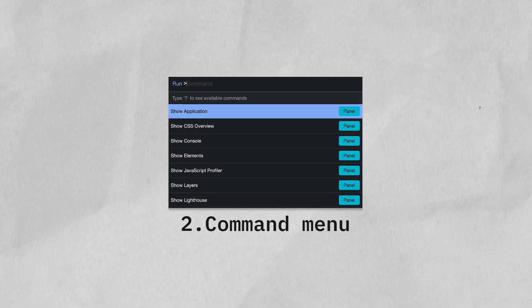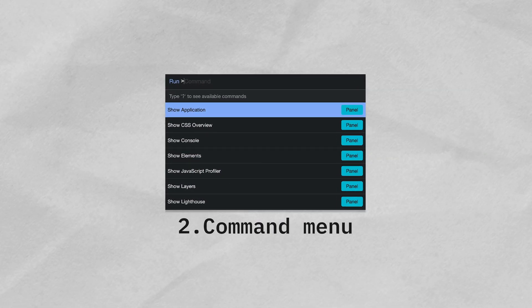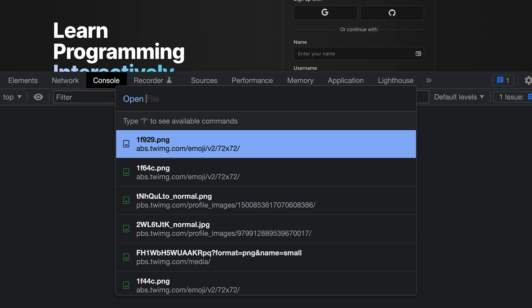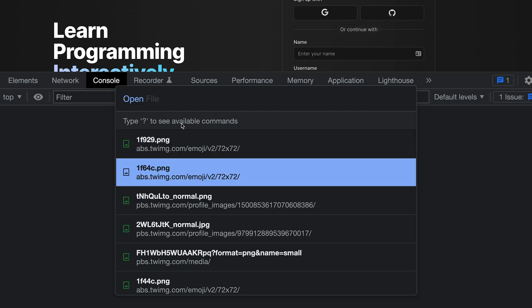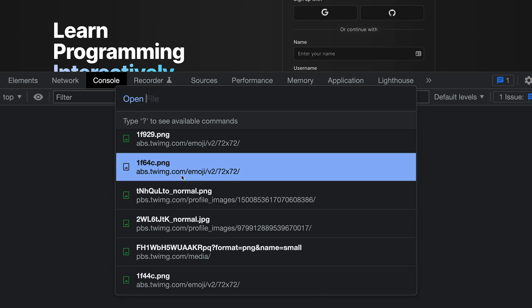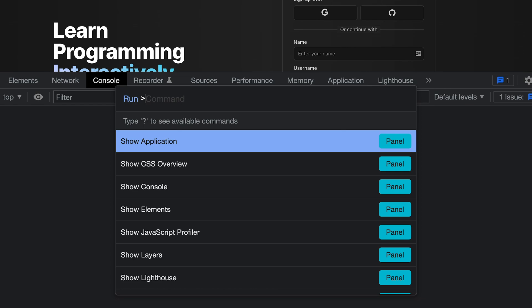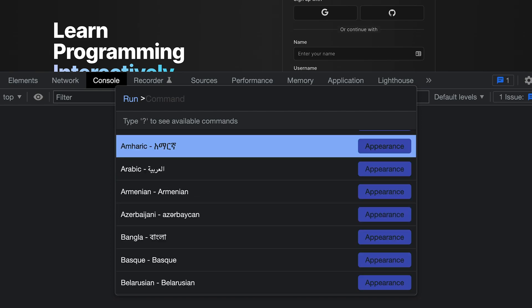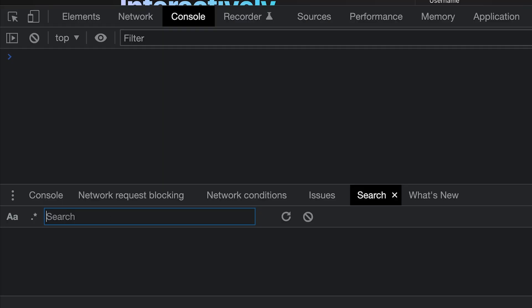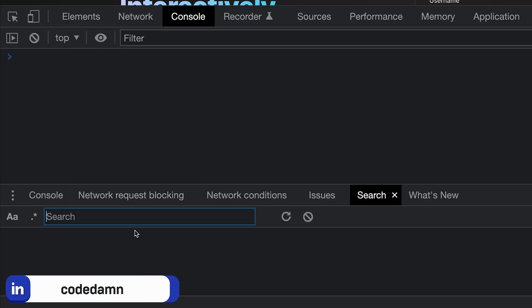The second trick you should know about is the command menu in Chrome DevTools. When you press Cmd+P on macOS or Ctrl+P on Windows, you'll see something open. But what you actually want is to type a greater-than symbol — the moment you do that, you'll be brought into the command panel, which includes a bunch of interesting things. My favorite is the search option.